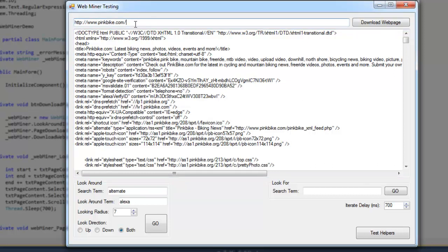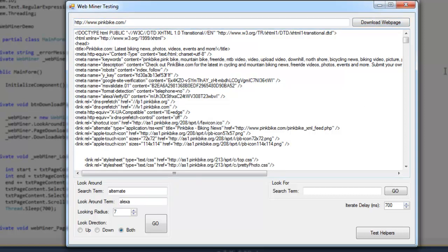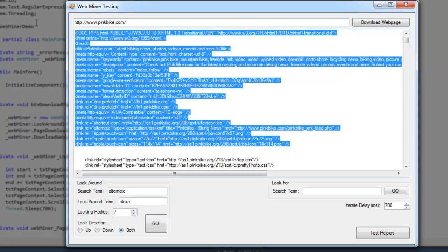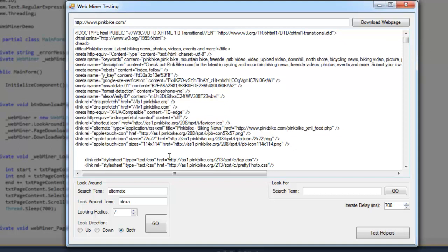So you type an address up in the top here, hit download page, and the page is displayed here so I can show you how the program actually moves through the lines.